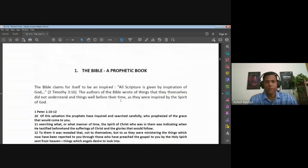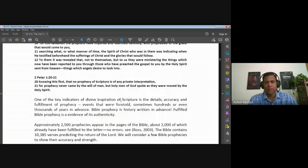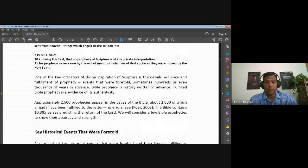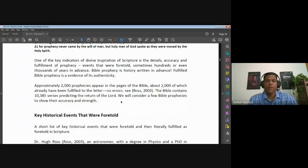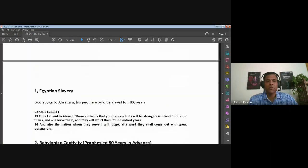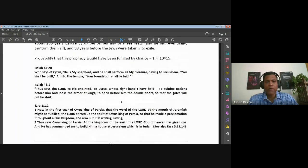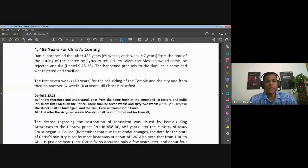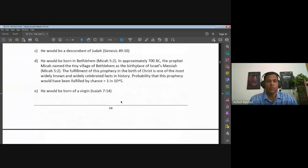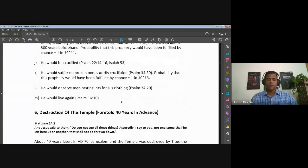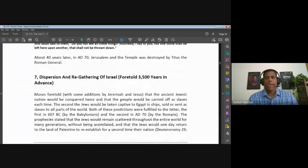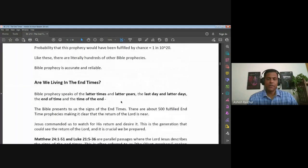We looked at the Bible being a prophetic book. We said there are several prophecies in the Bible which have already been fulfilled, making it a very reliable, completely trustworthy book concerning prophetic events. We pointed to examples of prophetic events that actually came to pass, and therefore we can look at the scriptures and say everything the Bible says about what is going to happen will happen.